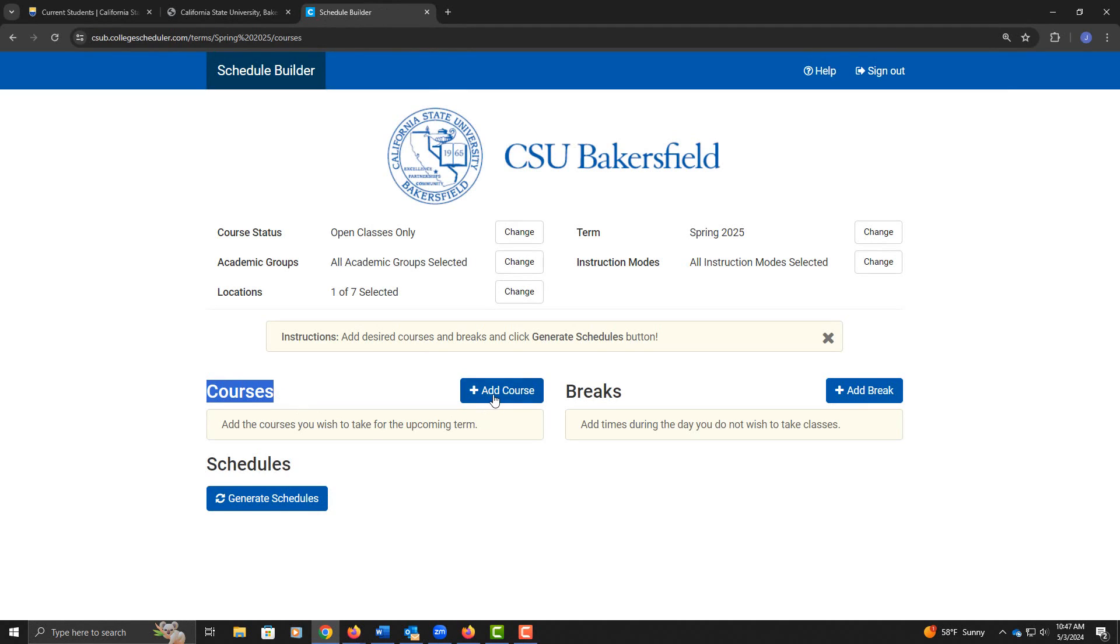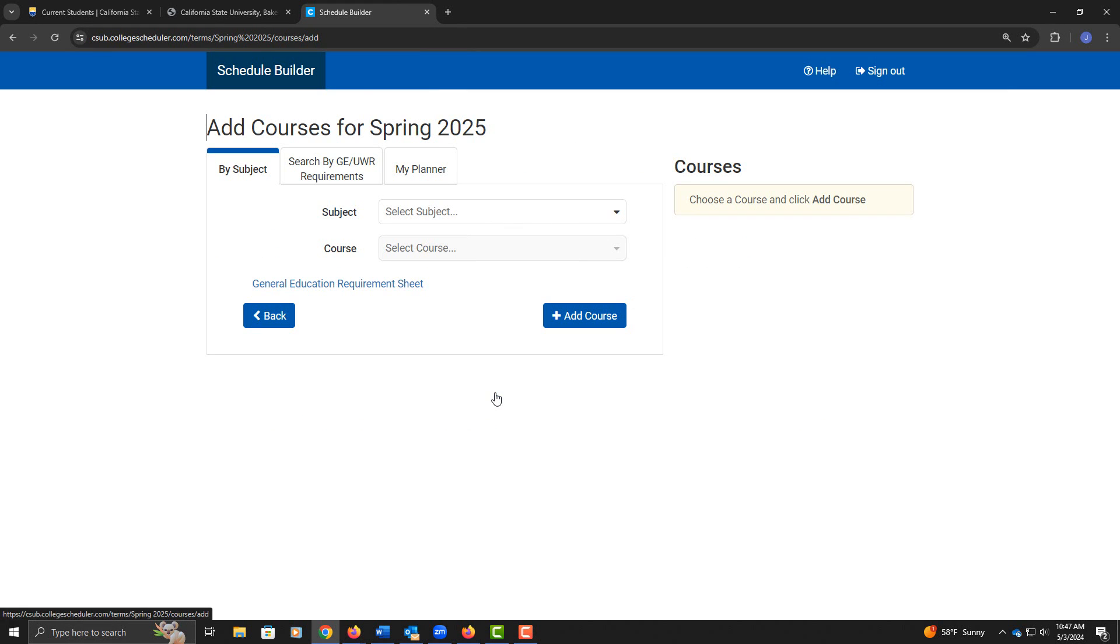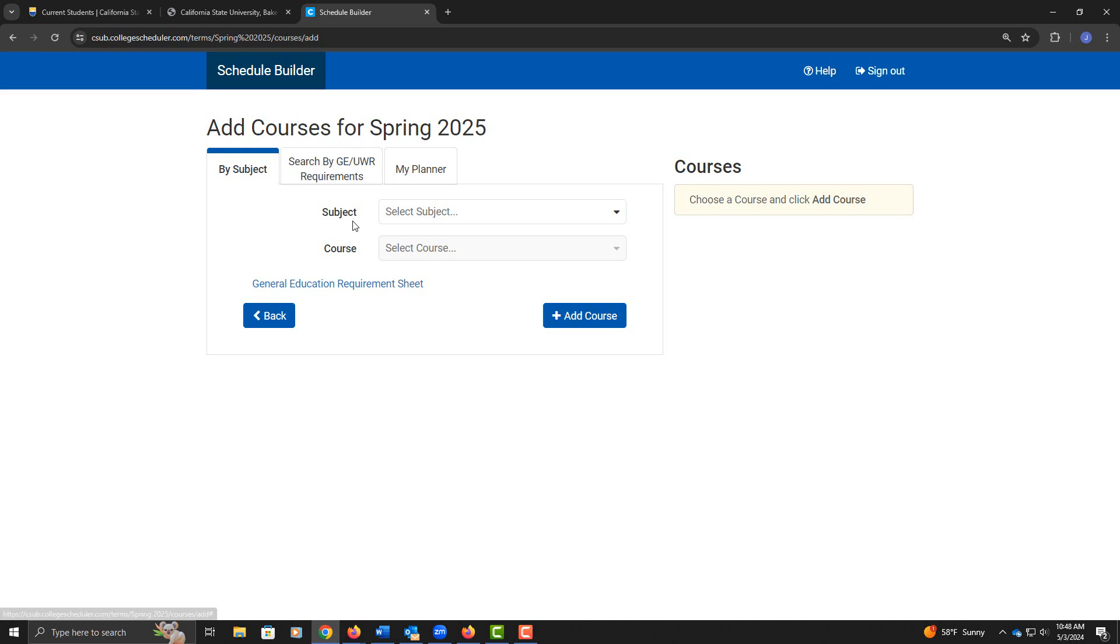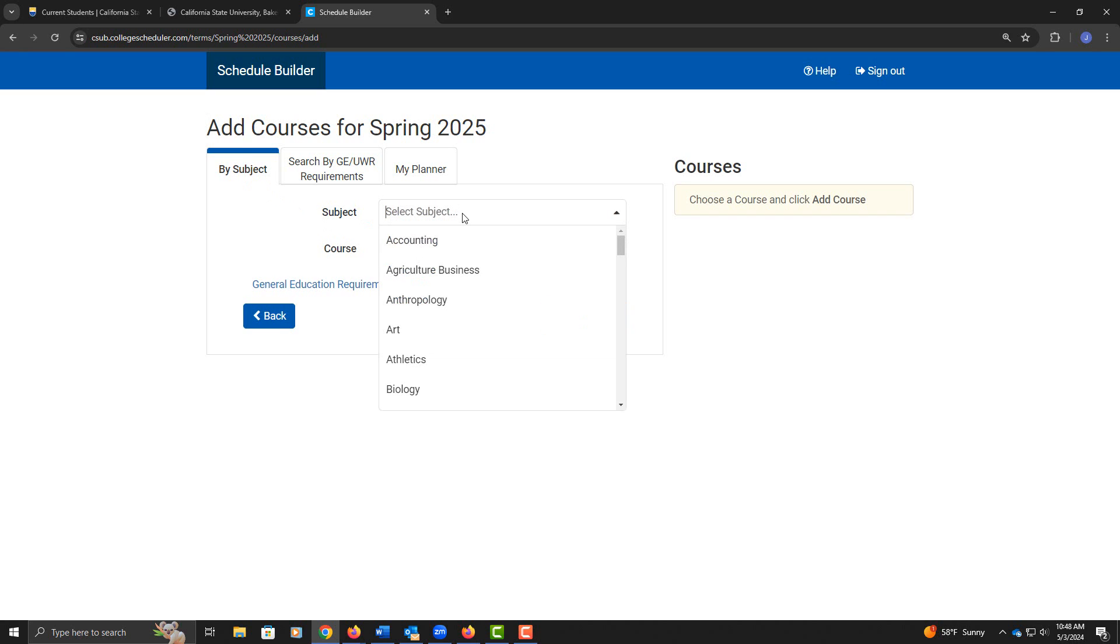In the Courses section, I'm going to go ahead and select Add Course. Now, you can add courses by either subject or by requirement. You probably have been provided with a list of courses by your academic or faculty advisor, or maybe you already know what classes you need to add, but I'm going to start searching by subject. The first course I'm going to add is Chemistry 1010.